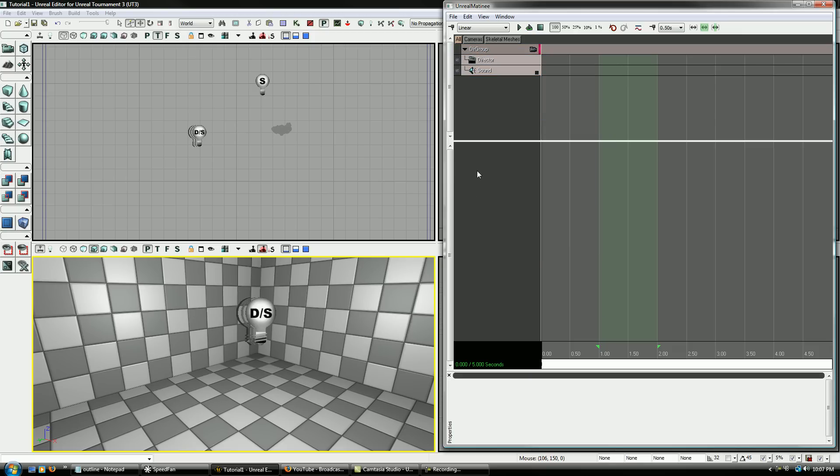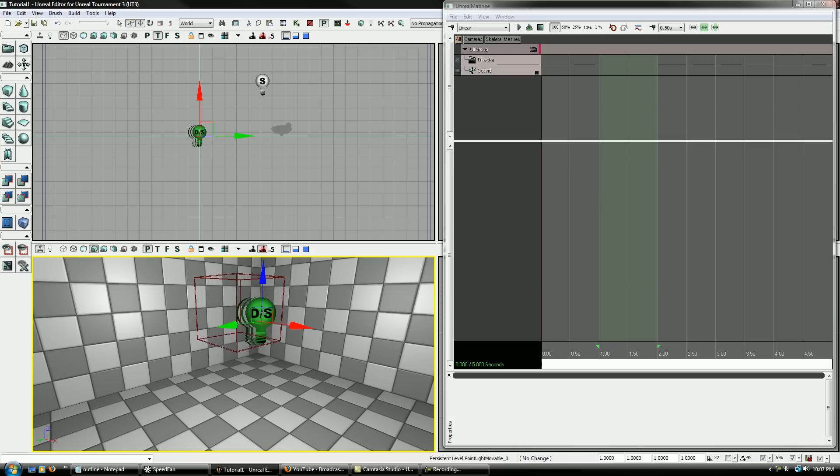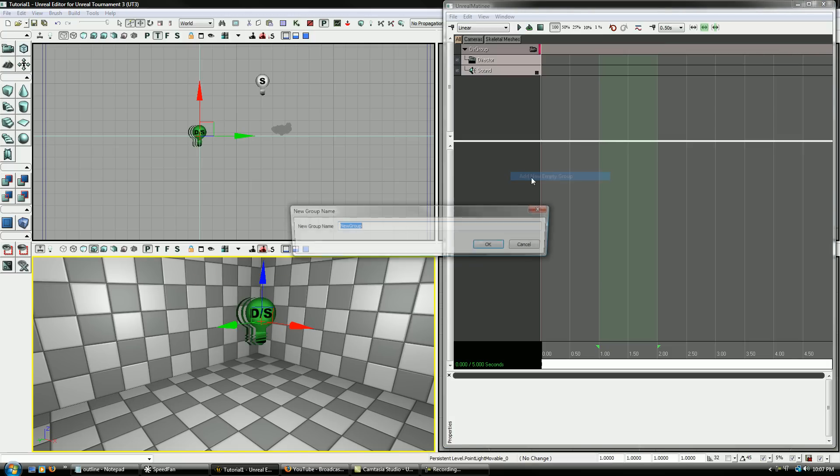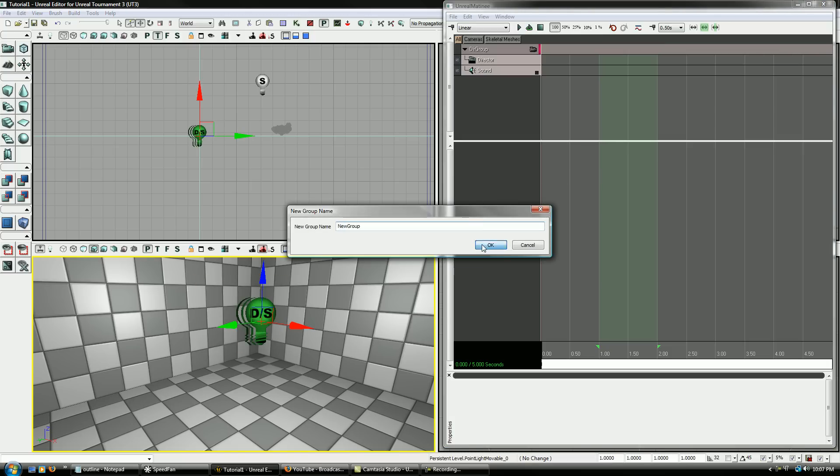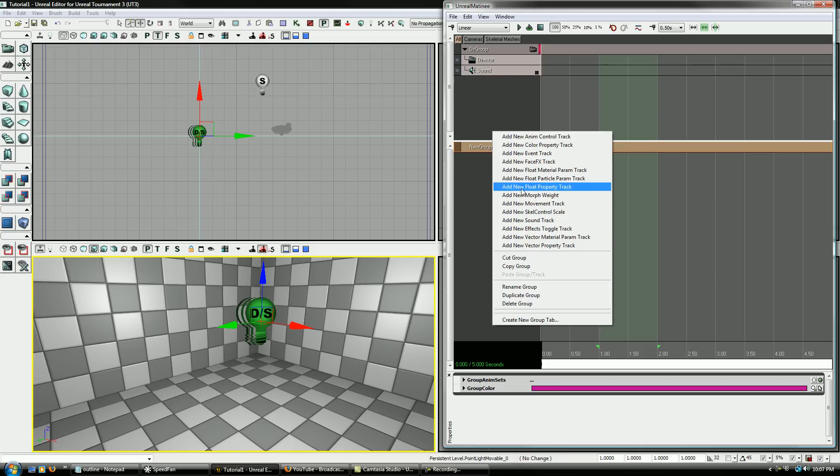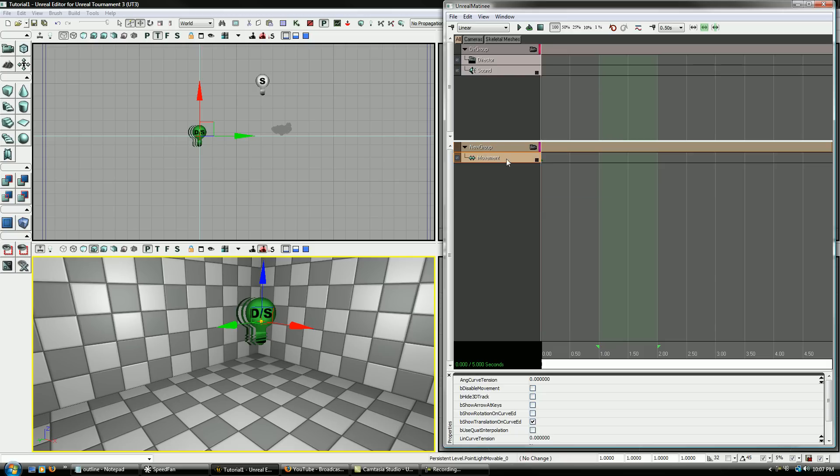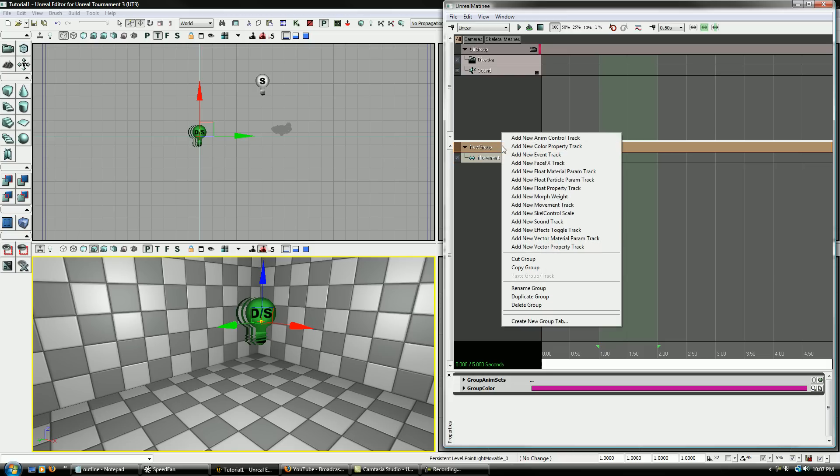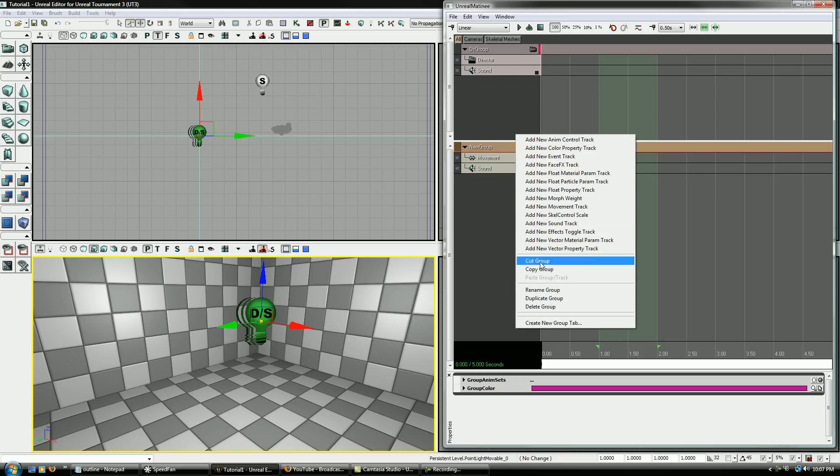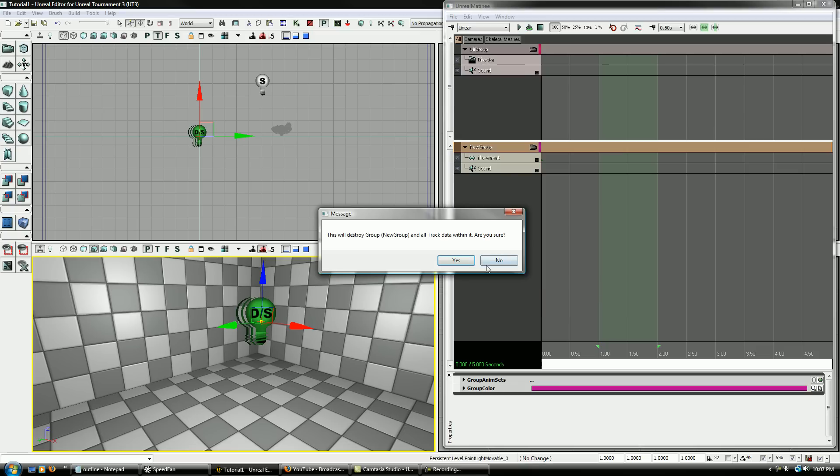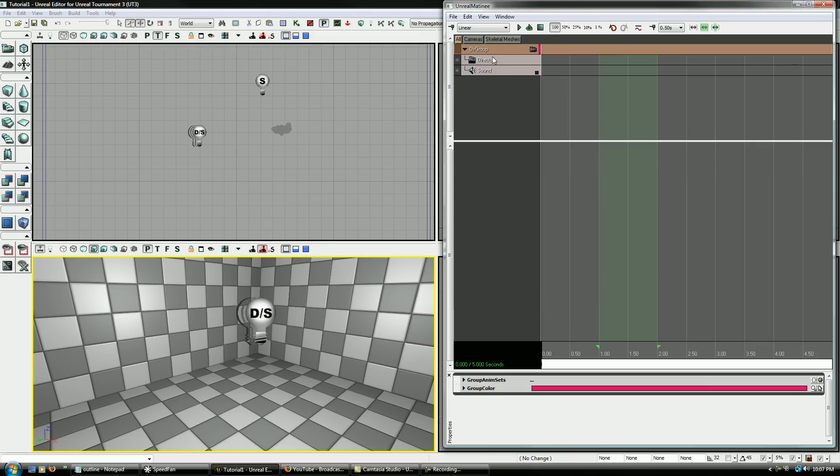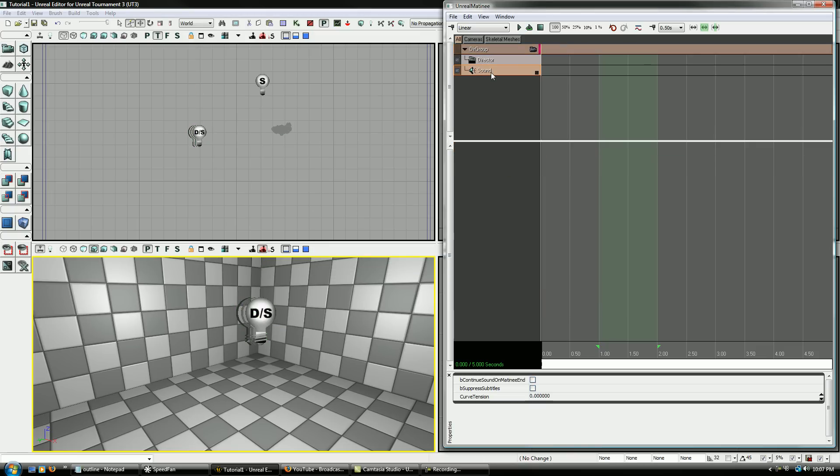So you can also add that to any other type of group also. So even if you have like a light or something like that, you can still add a sound group and it does the exact same thing. But in this case, you really don't want to do that. You just want to add it to the Director Group.